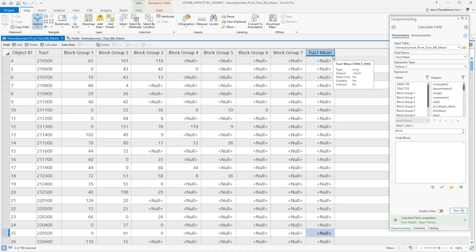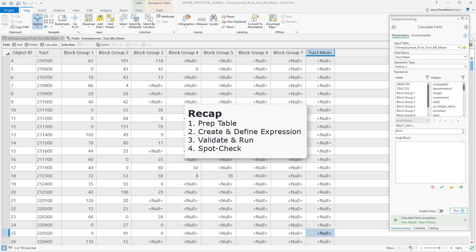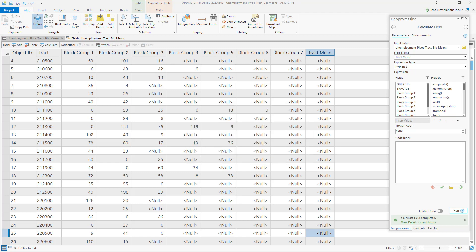So let's recap. We prepared our pivot table and then created and defined our expression. Once we validated our code block, we then selected Run, followed by some spot checking. I think this is a great stopping point.